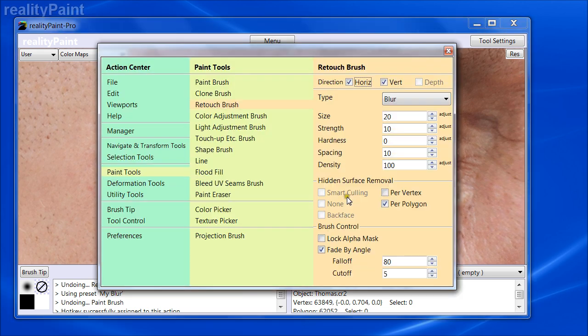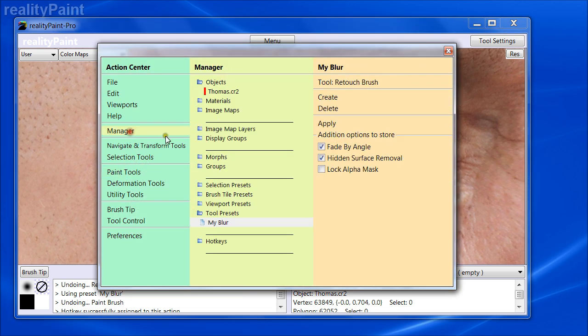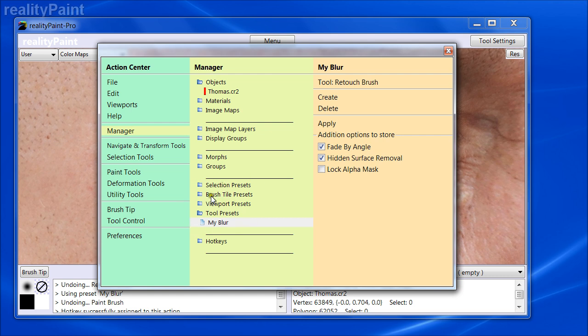And again, you can do this in both Pro and Standard. But in Standard, you can only have three per project. And there's also a selection and brush tile. I'm not going to get into all those. Those are the topic of another tutorial on actually how to use these. But that is the main limitation.